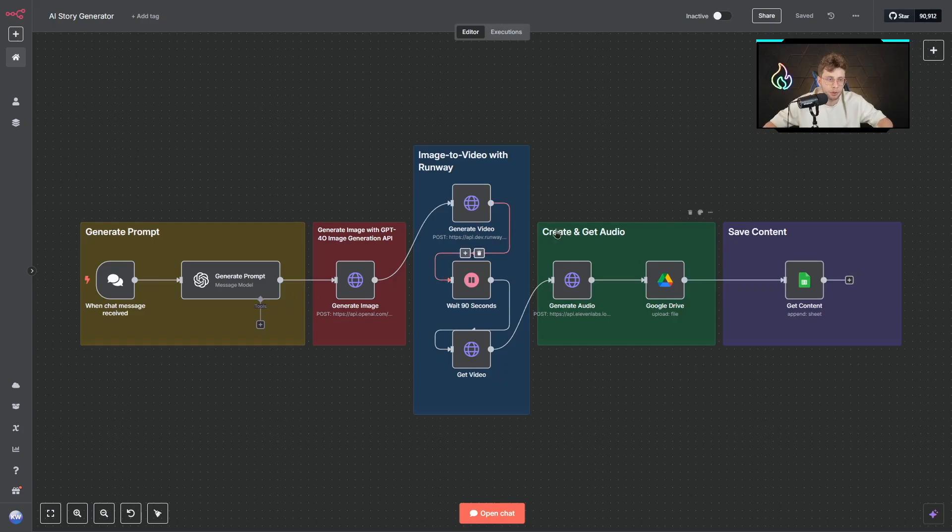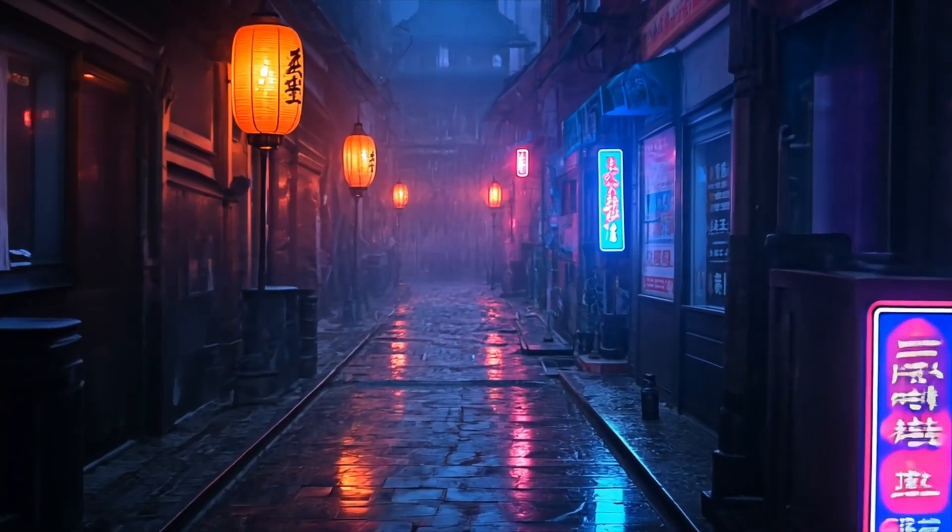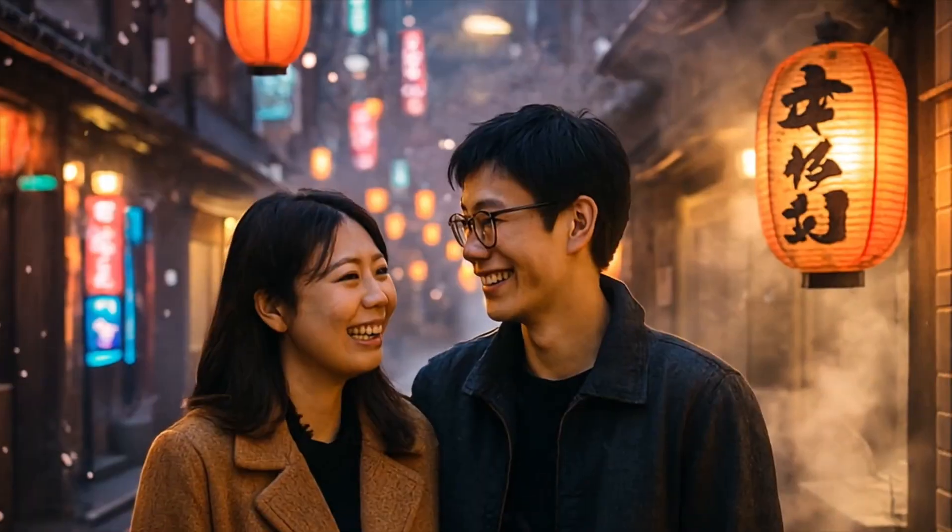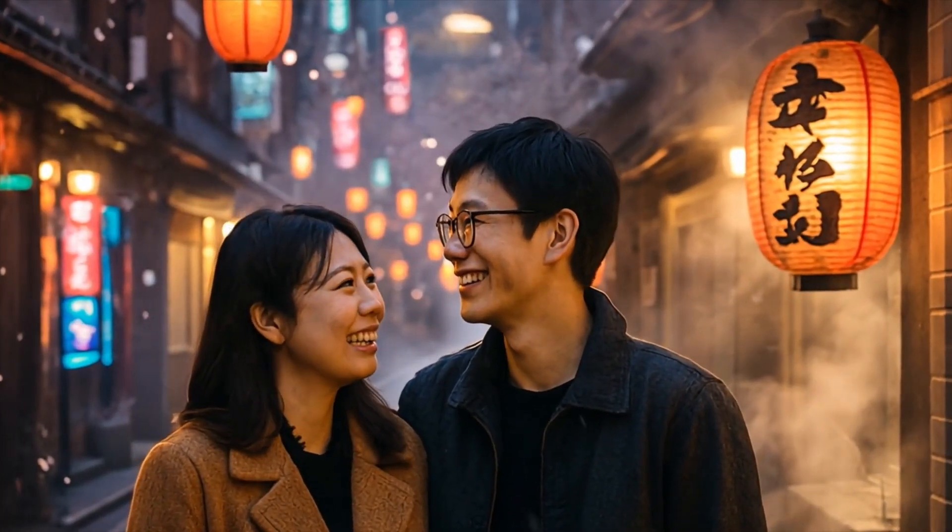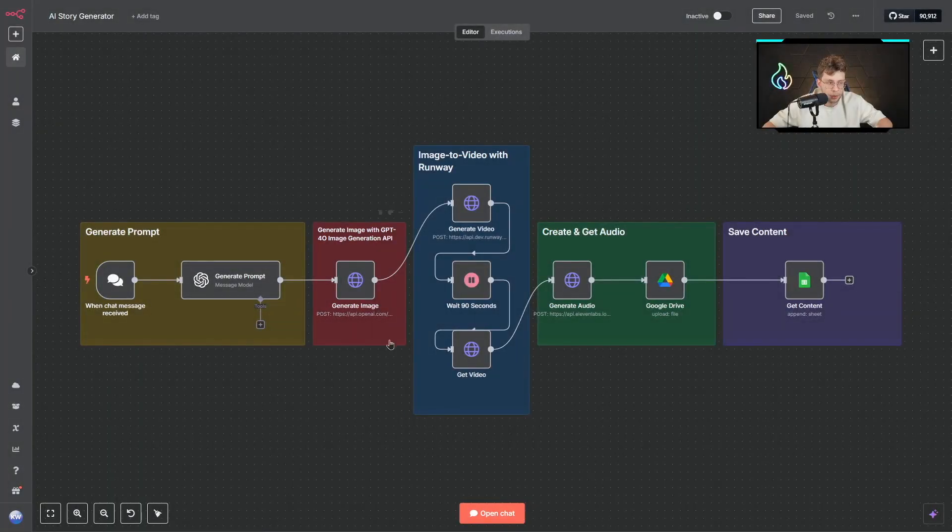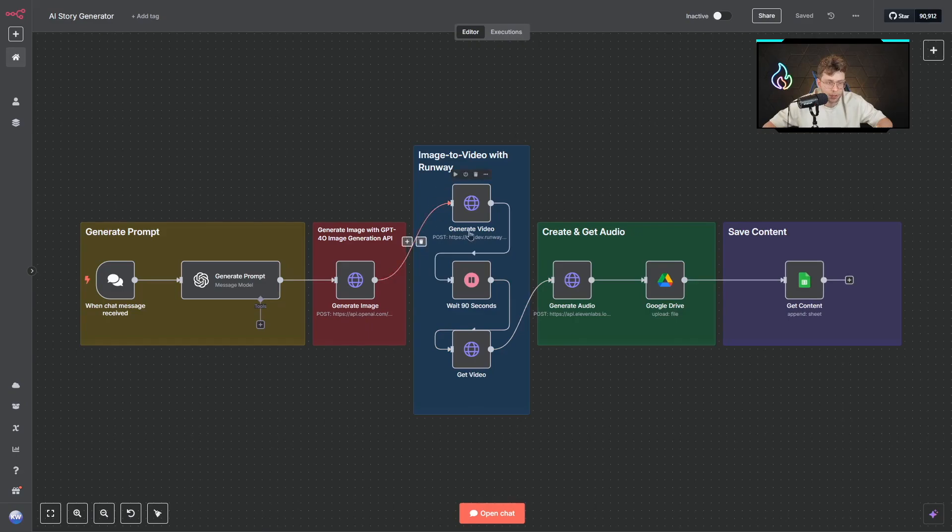In this material, I will show you how I created this AI system that creates viral story videos for my social media. We'll be using GPT-4O image generation model to generate images, Runway for generating videos, and ElevenLabs for generating audio. Everything will be combined together.